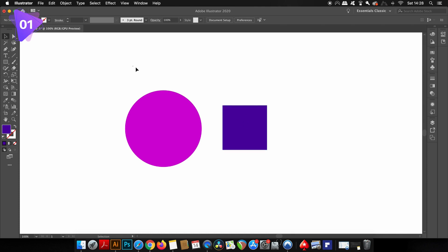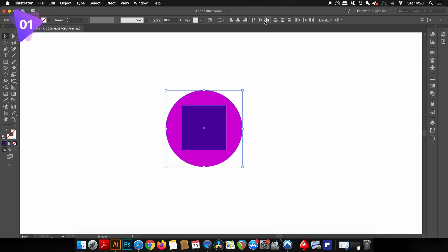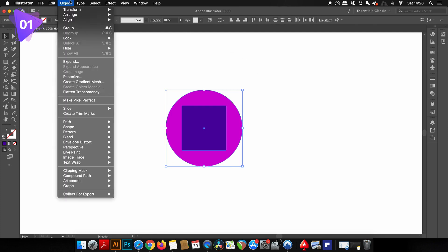To demonstrate, I have two shapes and the square is in front of the circle. If I go ahead and use the compound path function, the square is going to be cut into the circle itself.